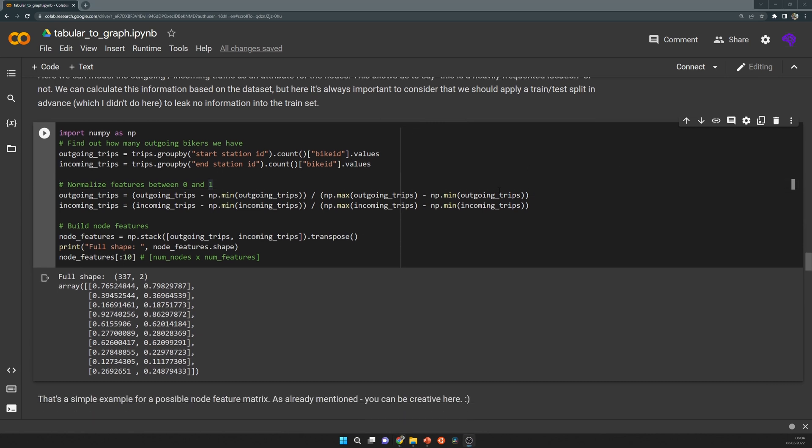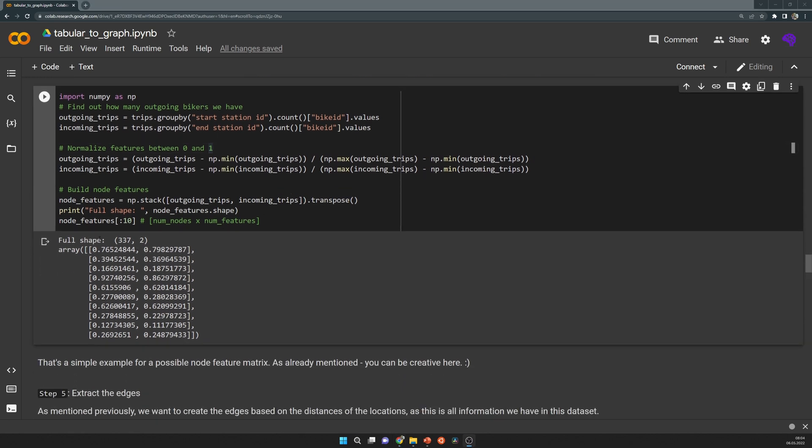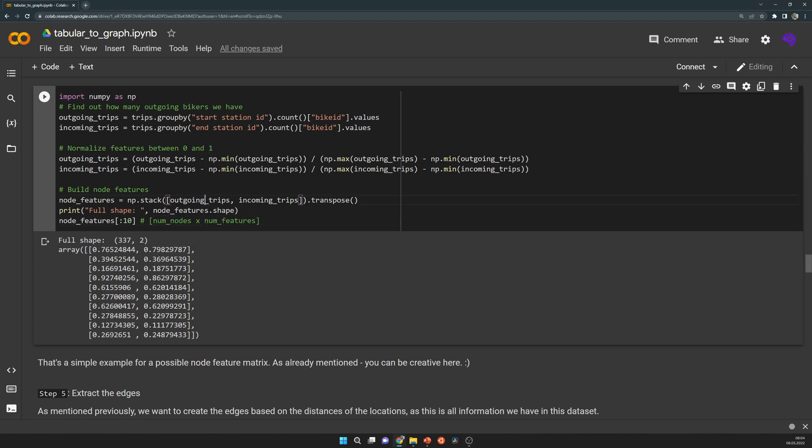This gives us node features of the shape number of nodes times number of features. As I said, our number of nodes is static here, so it will always be these 300 locations. And we have two features which are normalized and represent the incoming and outgoing trips.